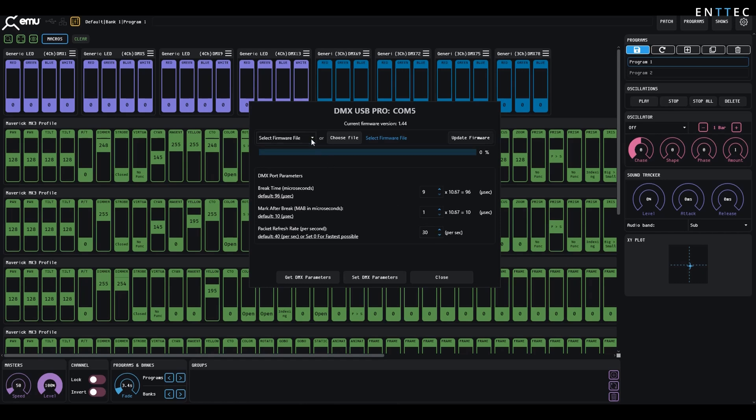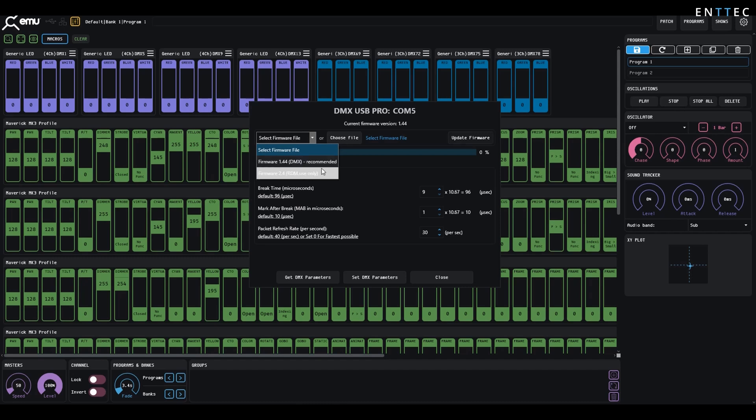As for firmware updates, the DMXUSB Pro has two firmware versions, one with RDM support and one without. If your fixtures aren't RDM compatible, we recommend using firmware version 1.4. This features no RDM code and it keeps things nice and simple.